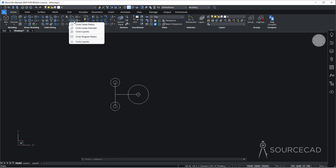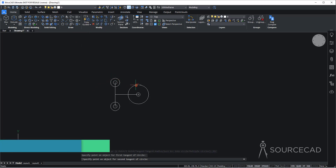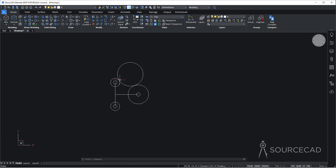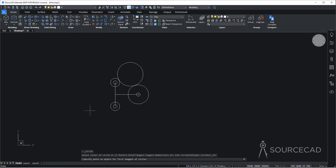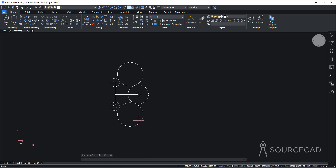Now let's go to the circle flyout and select tangent-tangent-radius. I'll select this circle and then this circle, and the radius I'll use is 10. You need to make sure you're clicking approximately on these two points. With that, we get a circle like this. I'll repeat this command again — tangent-tangent-radius, select this point, this point, and the radius is 10 units. And we're done.